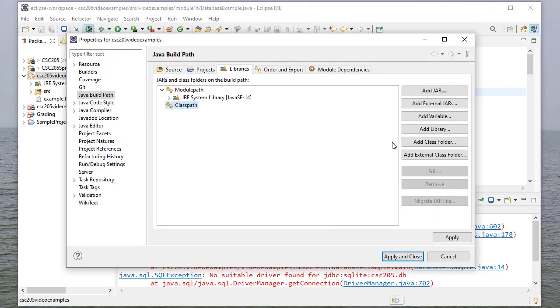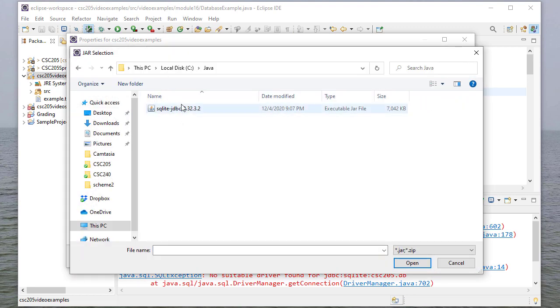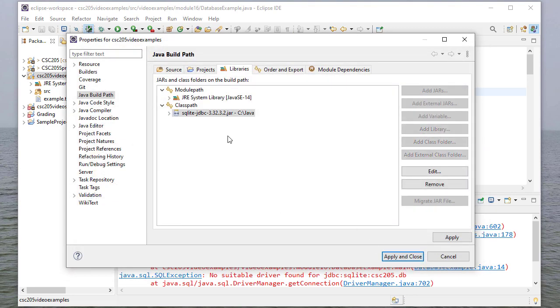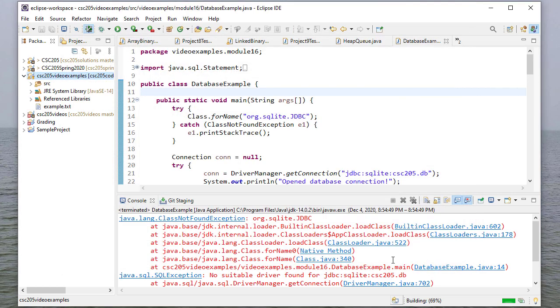So then you'll select add external jars, then browse to the folder where your jar file is, select it, and then click to open. And you can see there it is. So I'll apply and close.